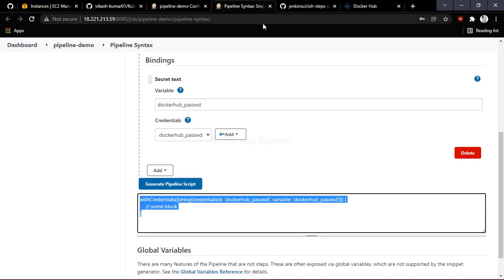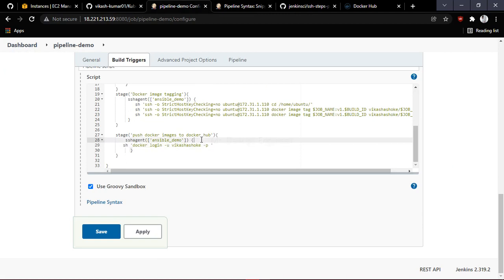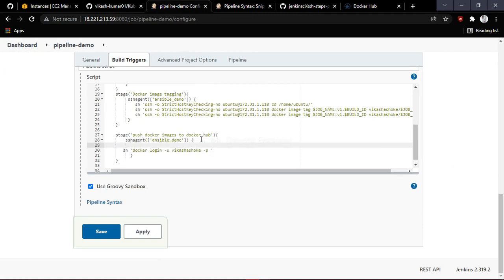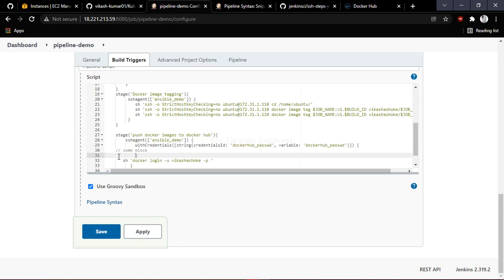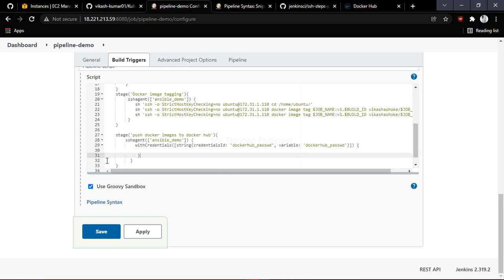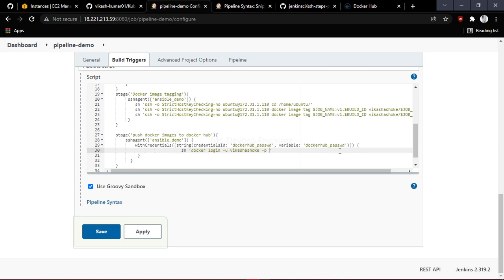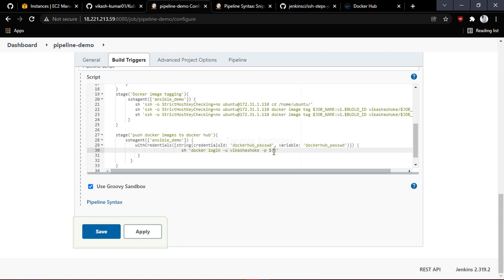Copy the generated syntax and go back to your dashboard. After the SSH block, paste this line — everything you write will come under this. To provide your password, use the variable name that contains your Docker password. When using curly braces, never forget to use double quotes, otherwise it will not work.